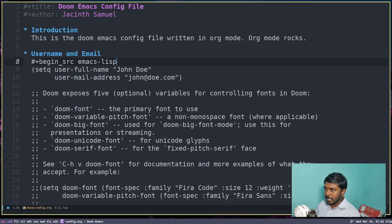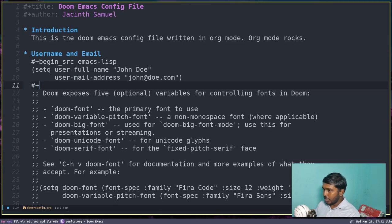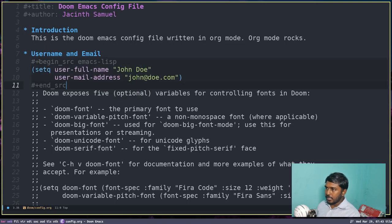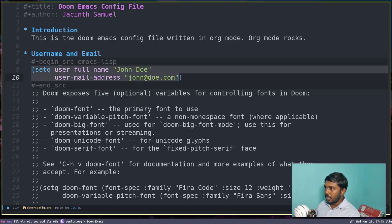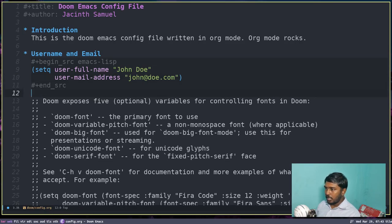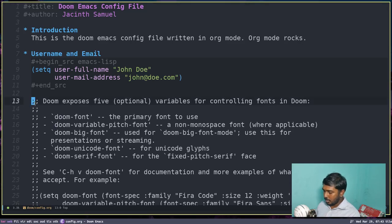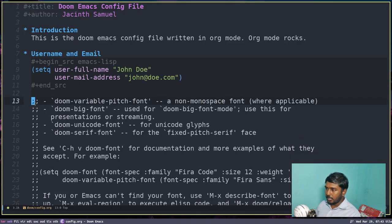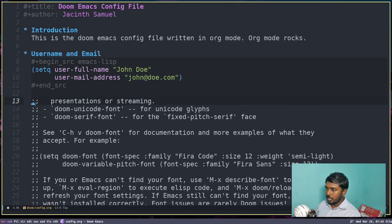I'll enclose them in source code blocks. I begin the source code block with #+begin_src emacs-lisp, and after the code lines I close it with #+end_src. Now you can see the color has changed — this will be a source code block. Let's clear out all the unnecessary comment lines using dd.